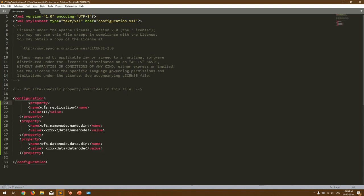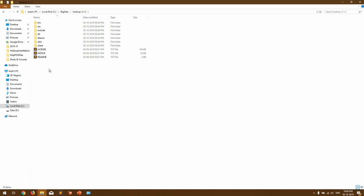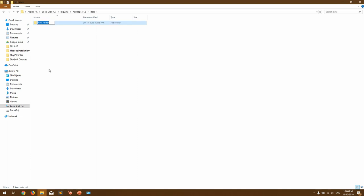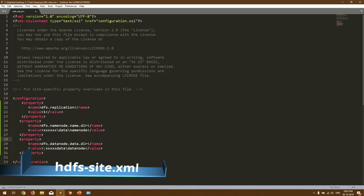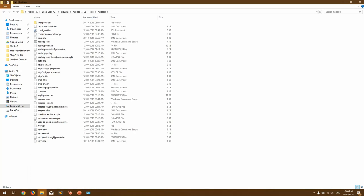Now let us come to hdfs-site.xml. Here we have to provide a property for the replication factor — by default it is 3, but since we have a single node cluster we don't need that, so set it to 1. Then we have to provide the directory that will be used by the NameNode — the 'dfs.namenode.name.dir' property. Since we don't have a NameNode directory yet, let's go into the main Hadoop directory and create a folder called 'data', and inside it create 'namenode' and 'datanode' directories. Copy those paths into the corresponding properties.